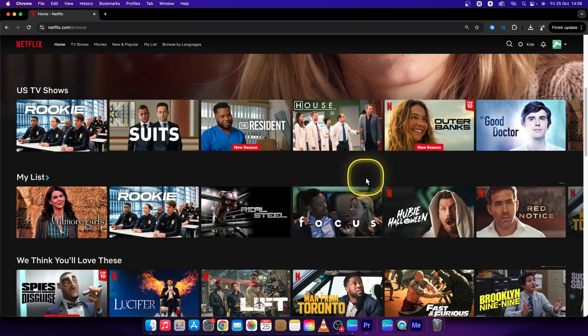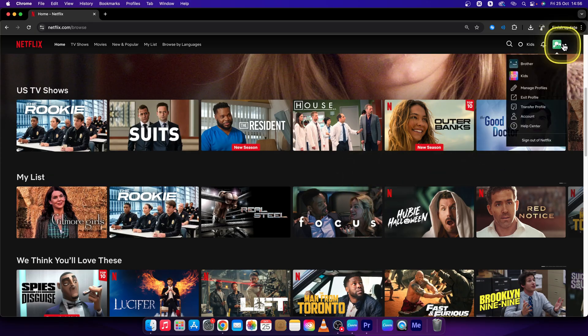So first step, log into your Netflix and go right here to your profile picture and click on account.